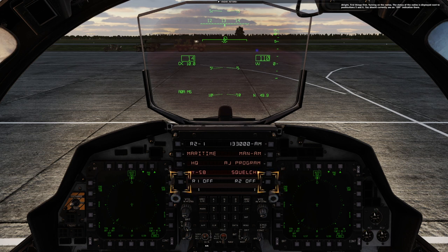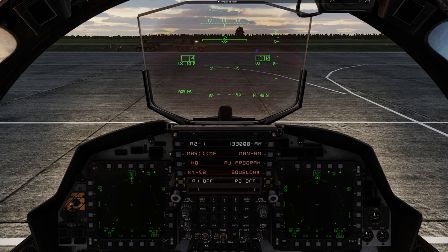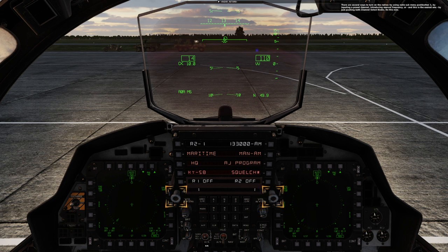First things first: turning on the radios. The status of the radios is displayed next to push buttons 5 and 6. You should currently see an off indication there. There are several ways to turn on the radios: by using the radio submenu push button 1, by inputting a preset channel, by introducing a manual frequency, or — and this is really the easiest one — by simply pushing both channel select knobs. Do this now.